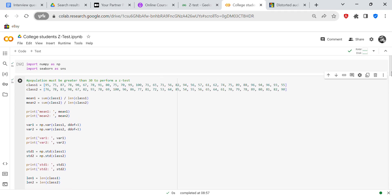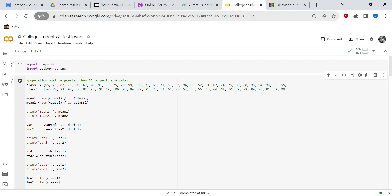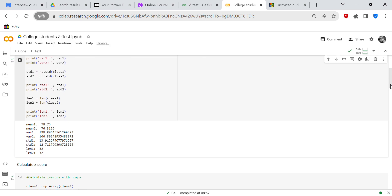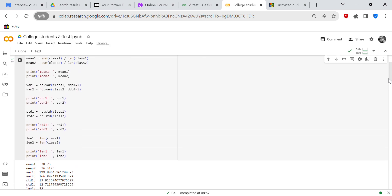So after we created our arrays, we're going to calculate the means of the arrays. So the means of the arrays are going to be the sum of class one over the len of class one. And mean two is going to be the sum of class two over the len of class two. And we've got 78 and 76 means.